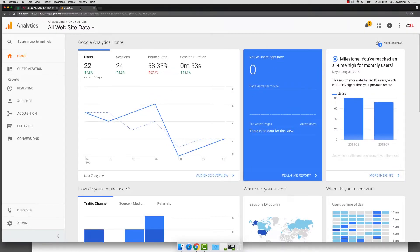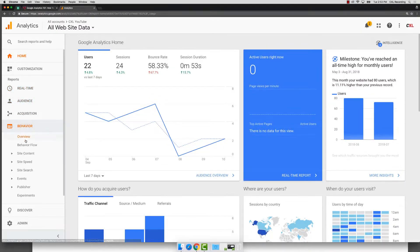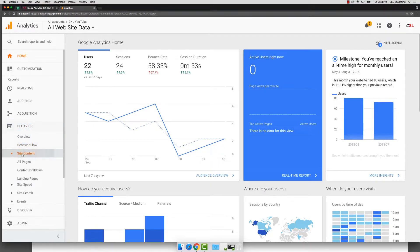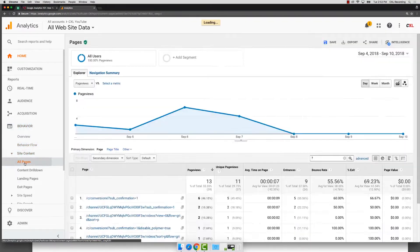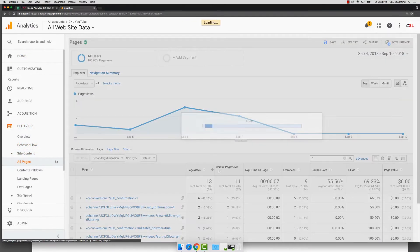First, we're going to jump into Google Analytics. I want to show you what we're trying to avoid here to help keep clean data. So we're going to site content, then go to all pages.